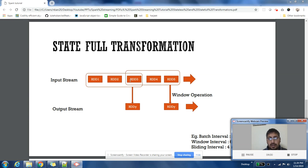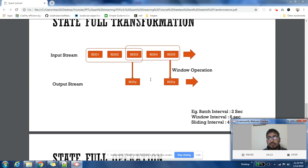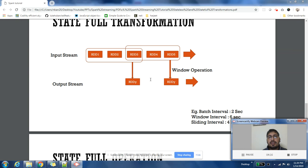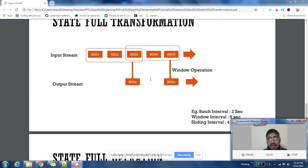Here you can see we have an input stream coming in. There are a lot of RDDs, RDD1 to RDD5, that are generated. If I have a window of six seconds—suppose my batch interval is two seconds, so every two seconds a new RDD is being generated—and I have a window of six seconds, that means for every three RDDs I need to group them into one and I can calculate results based on all those three RDDs.